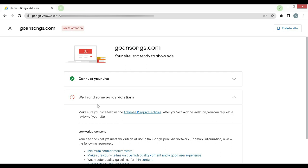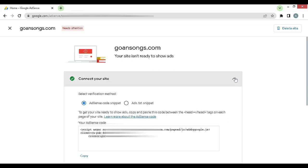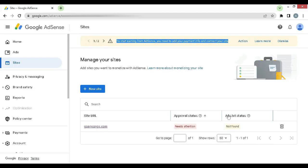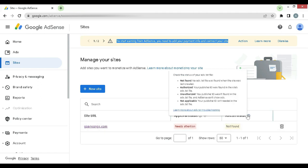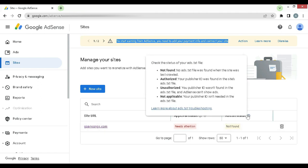And further, this can be another reason. To start earning from AdSense you need to add your payment info and connect your site. I will show you the error that I have from AdSense rejections. Here it is, you need to fix some things and here it says that ads.txt file is not found. And if you click and see what it says, here are a few reasons.